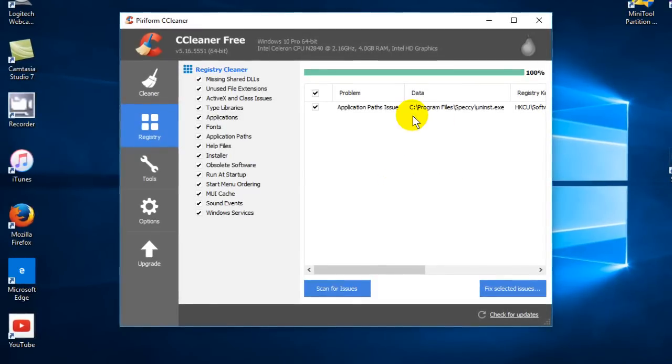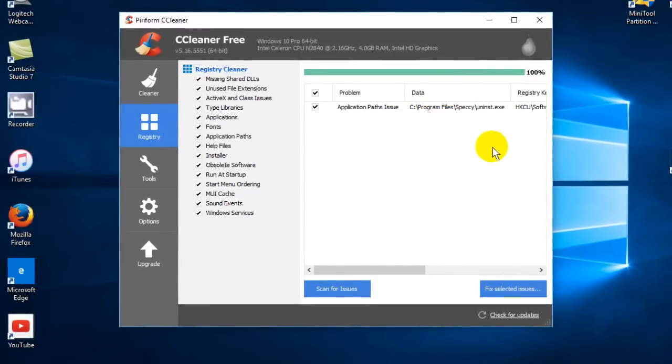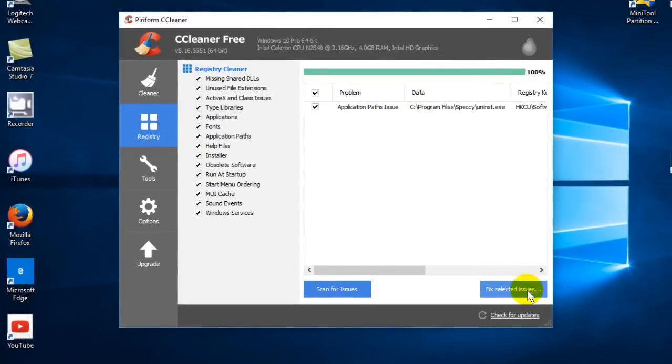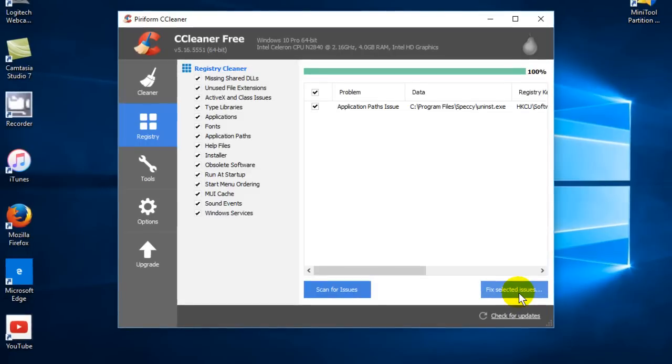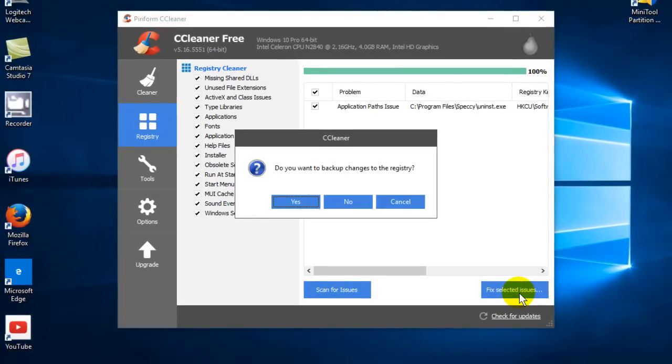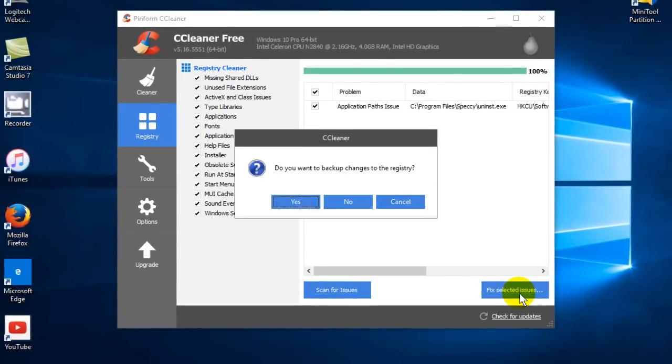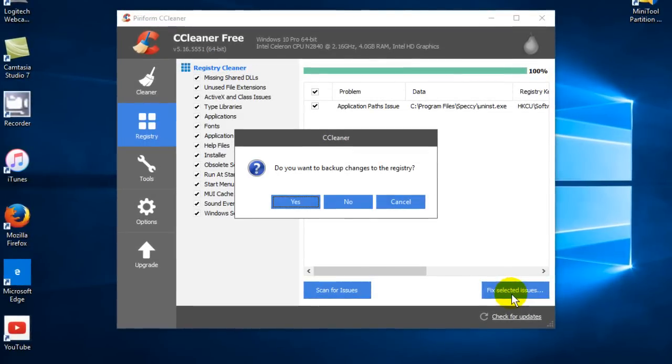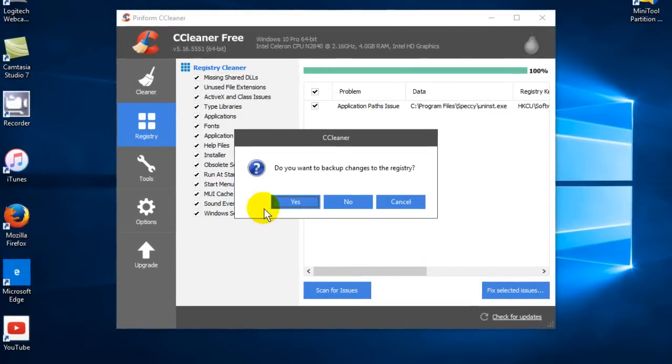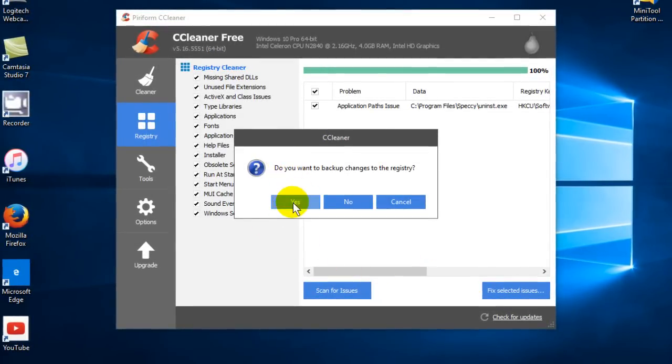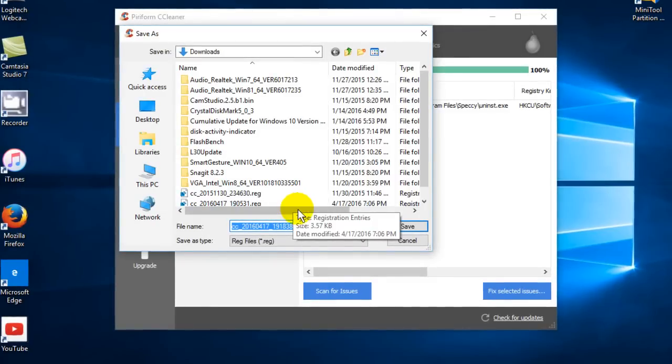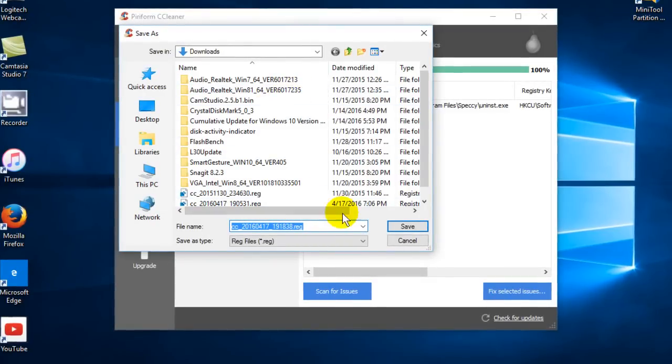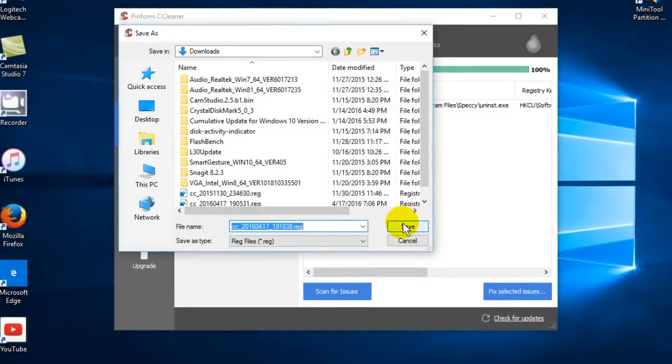Once it's finished scanning, you can go ahead and click on Fix Selected Issues. Then you get prompted: Do you want to make a backup? Absolutely make a backup of your registry before making changes.